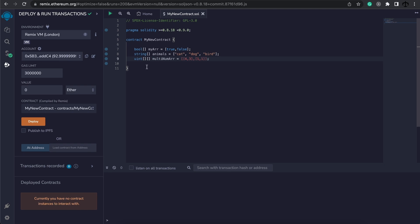We can even have multi-dimensional arrays. Here's an example of a two-dimensional array. It's an array of unsigned integers in an array of unsigned integers. So here we basically specify the array inside another array.